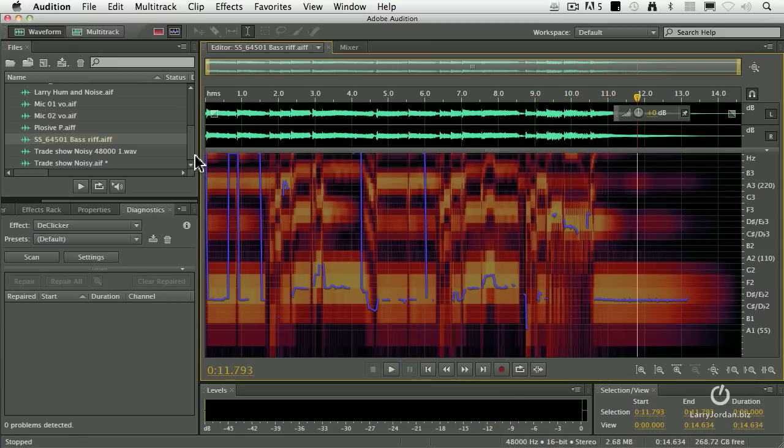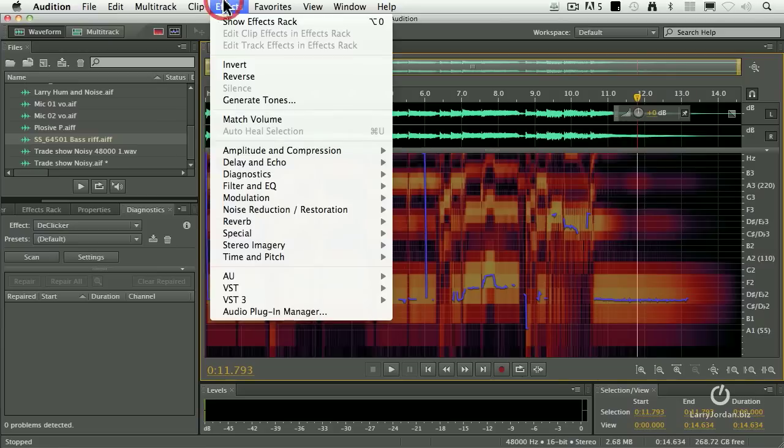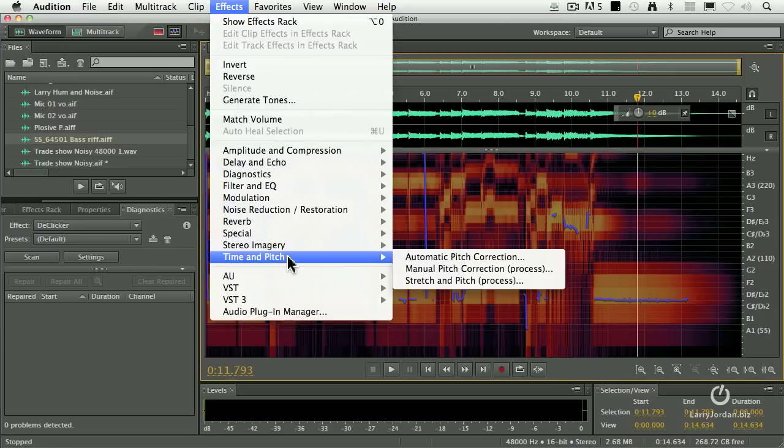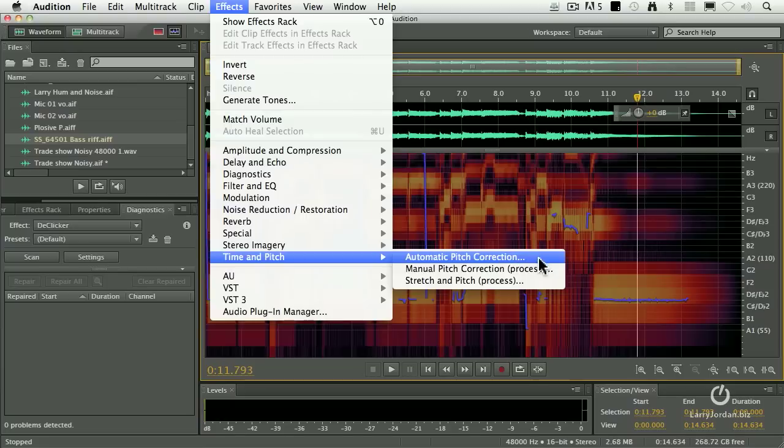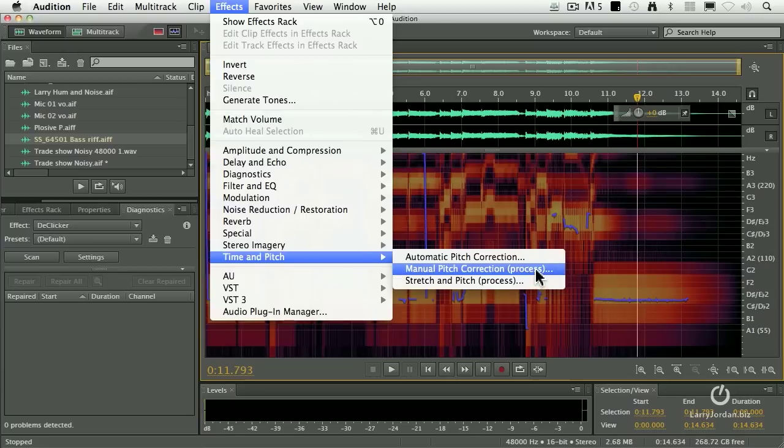If you want to transpose the entire piece, say it needs to come up a step because you really want that bass but it's in the wrong key, you go to Effects, go to Time and Pitch. We can do an Automatic Pitch Correction, a Manual Pitch Correction, or Stretch and Pitch. I'm going to do Manual.